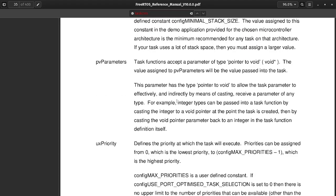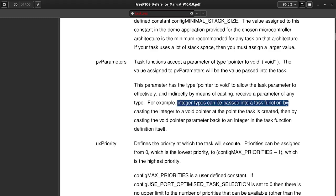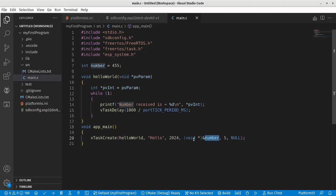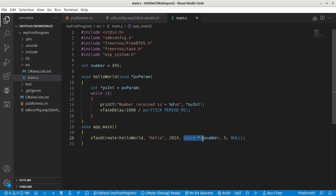If we want to pass an integer, what it does is, integer types can be passed into a task function by passing the integer to a void pointer. What we have to do is cast it to a void pointer. This is what they mean by casting an integer to a void pointer. This is passing the address of the integer and then casting it to a void type pointer. This is the way to do that.